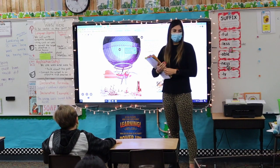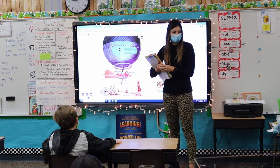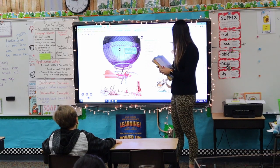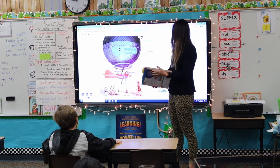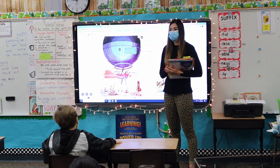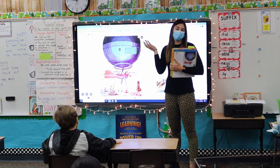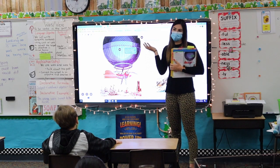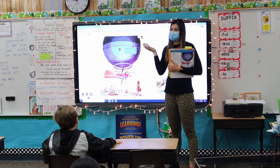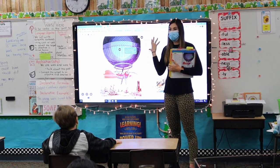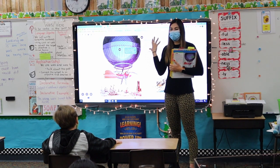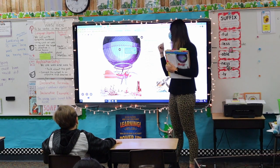Turn the page. What's our heading? Ballooning History. So what do we think we're going to learn about here? The history of hot air balloons.